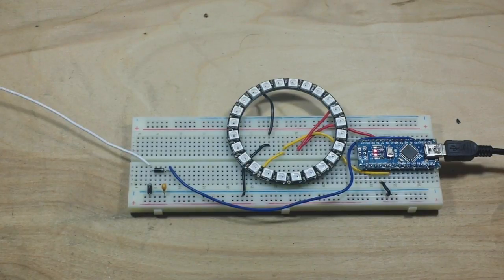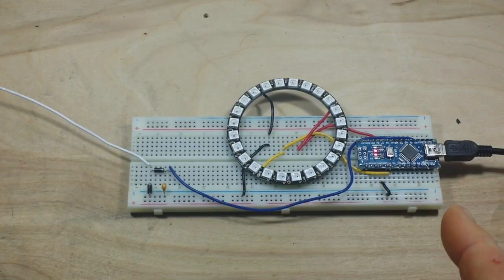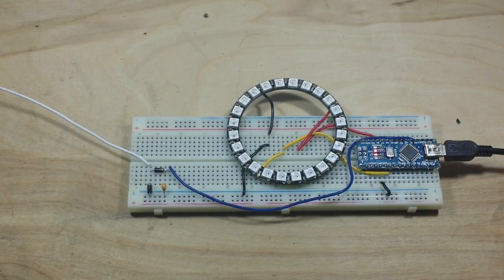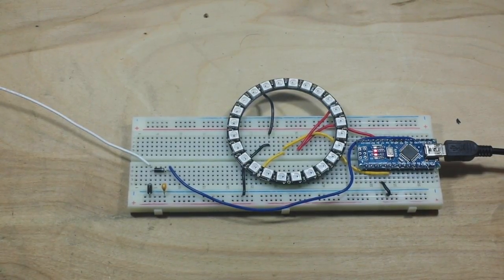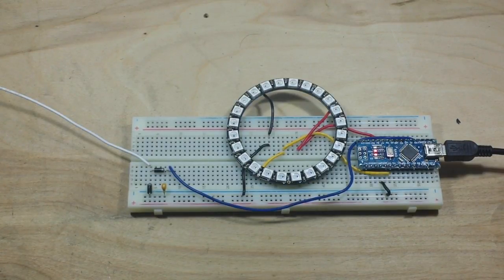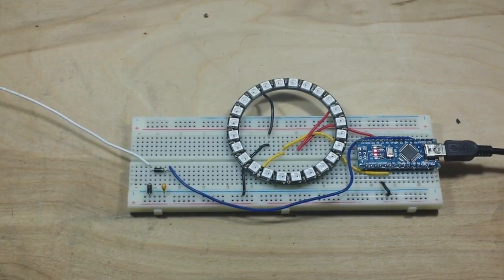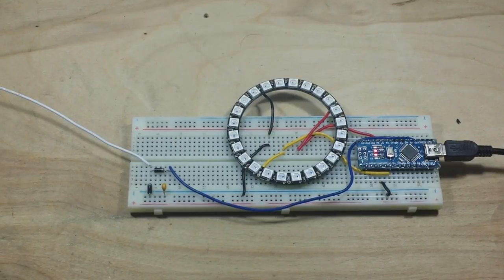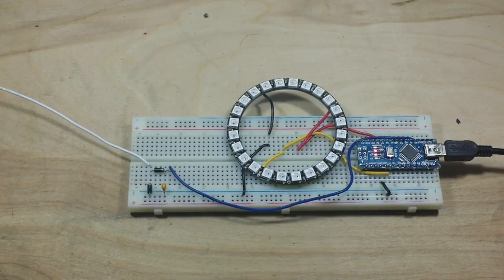You could change the NeoPixel ring to regular LEDs. You could change it so that it displays different colors as the level climbs. Feel free to modify it and use it however you want. I made it for you guys. Well, for me too.